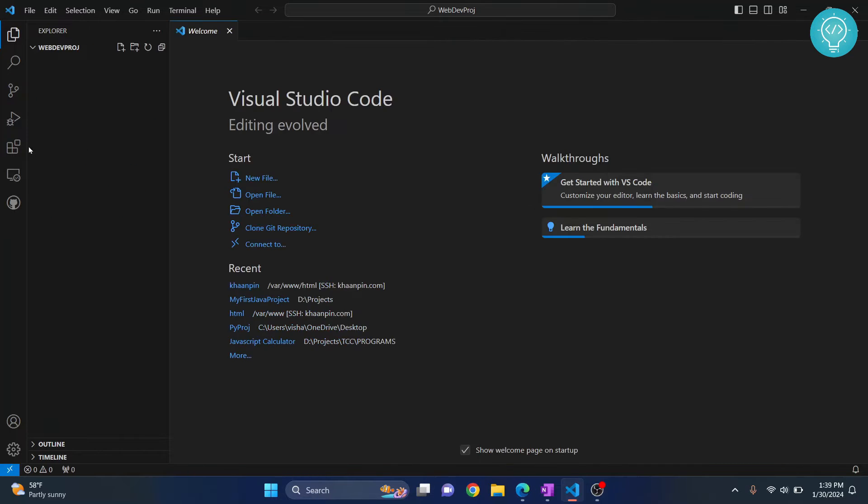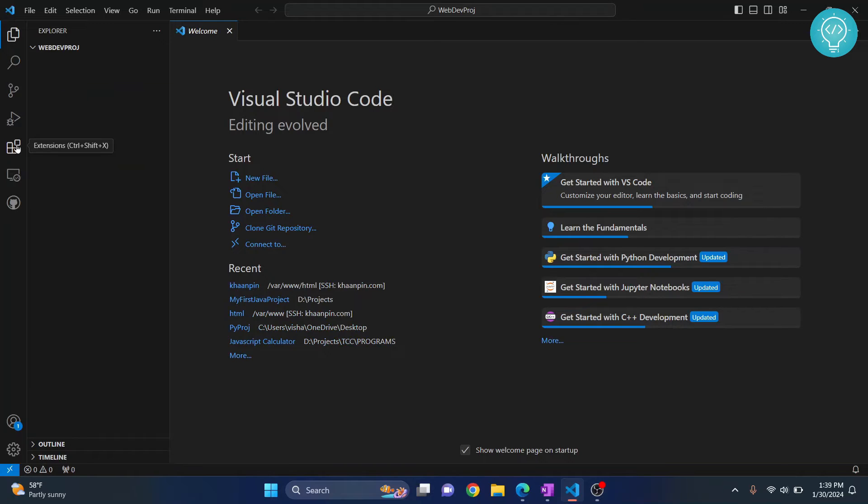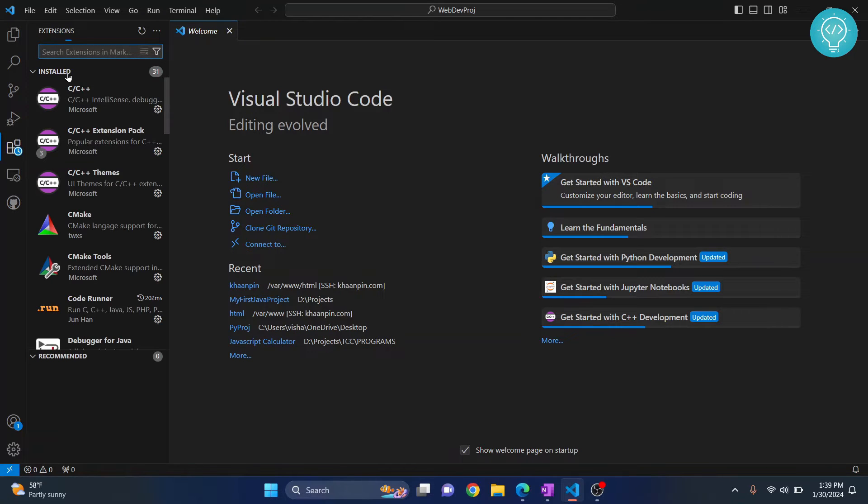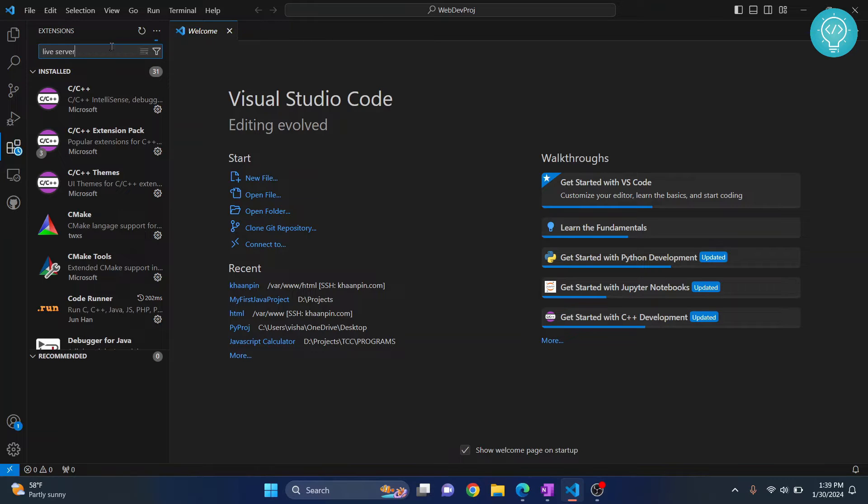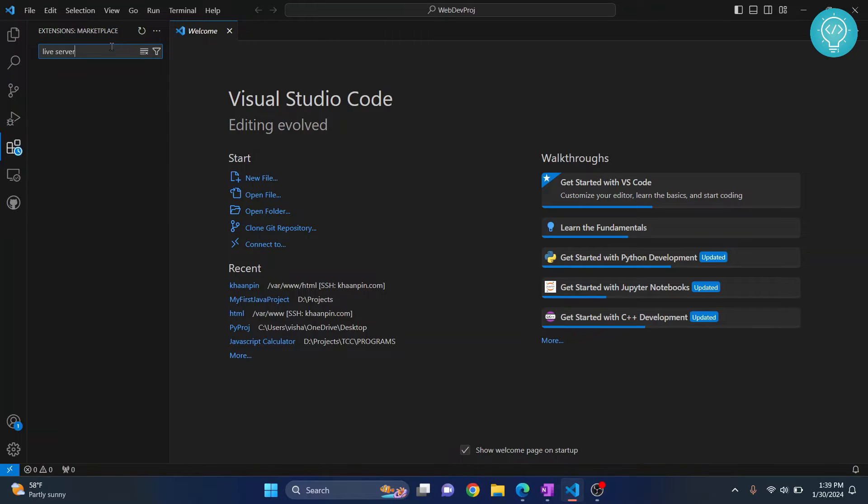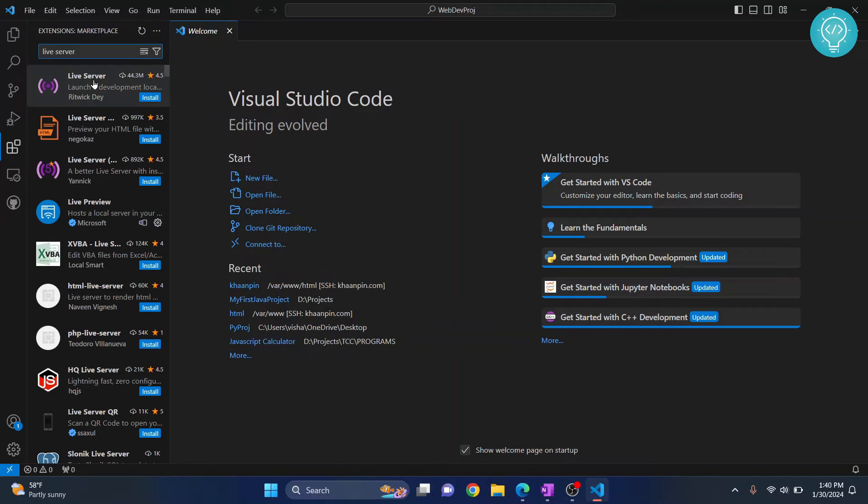Go to Extensions here or hit the shortcut Ctrl+Shift+X, and we'll install necessary extensions. First, type 'live server.' This will help us see our code changes in real time.